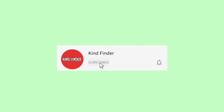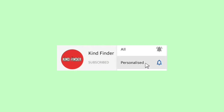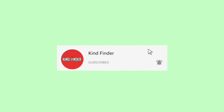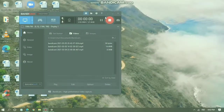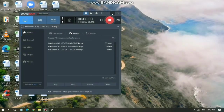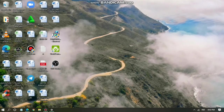Before we start, please support us — subscribe to our channel Kind Finder and don't forget to turn on the notification so you will not miss any updates from us. Thank you. Now I have opened my WhatsApp Web on my PC.